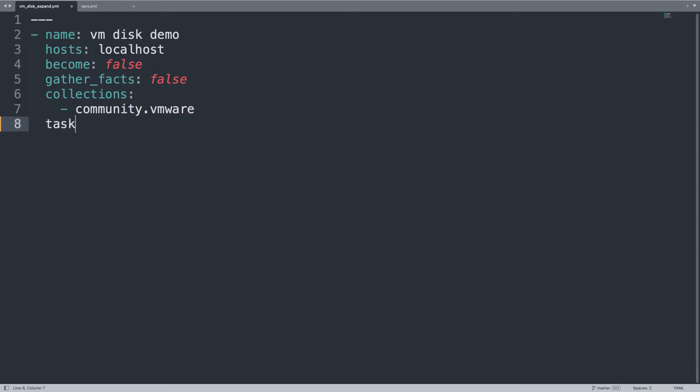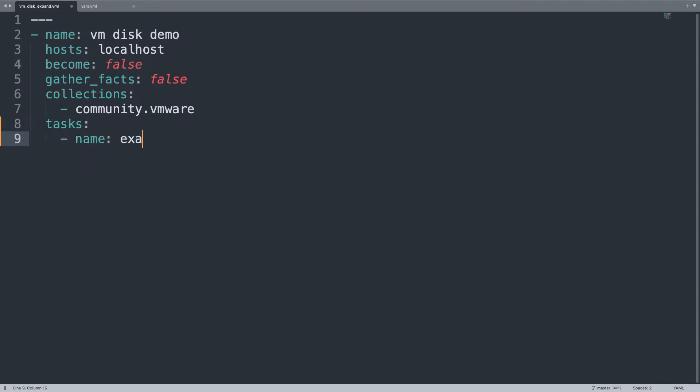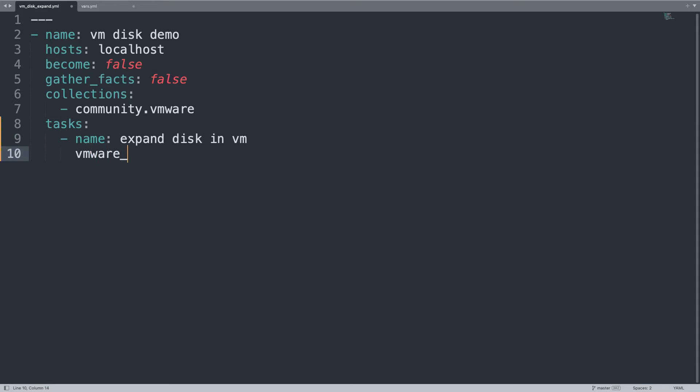Now let's go directly to the meaty part, the task list, only one task named expand disk in VM. Here we go, using vmware_guest_disk module, this is the Ansible module name inside community.vmware.